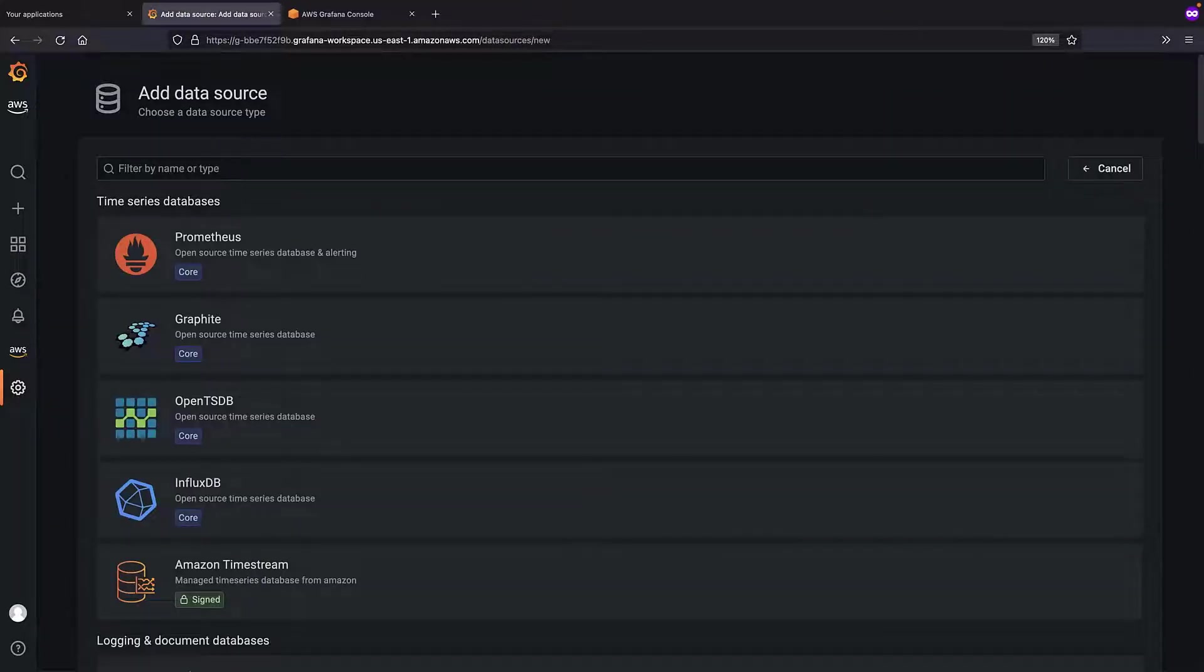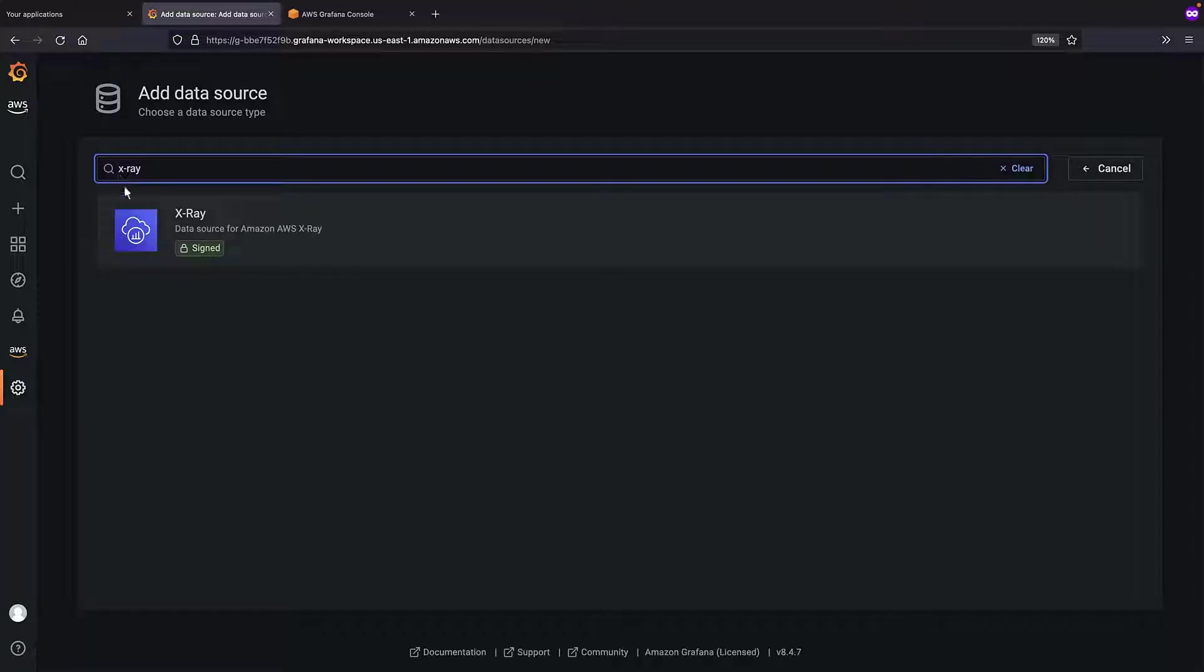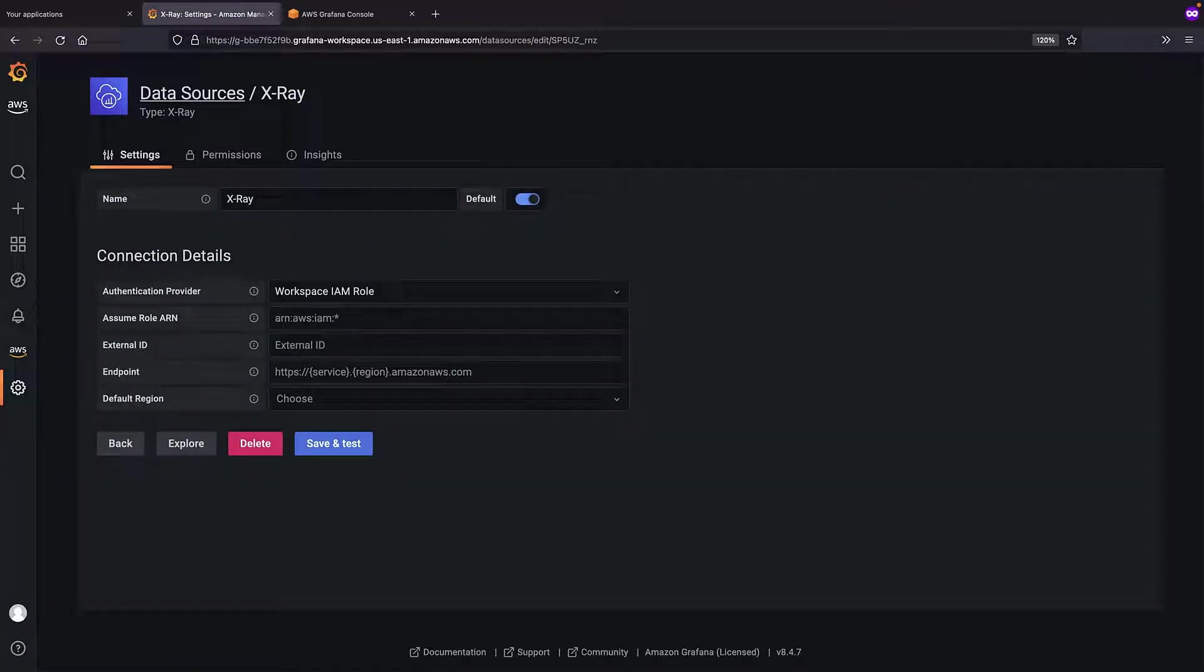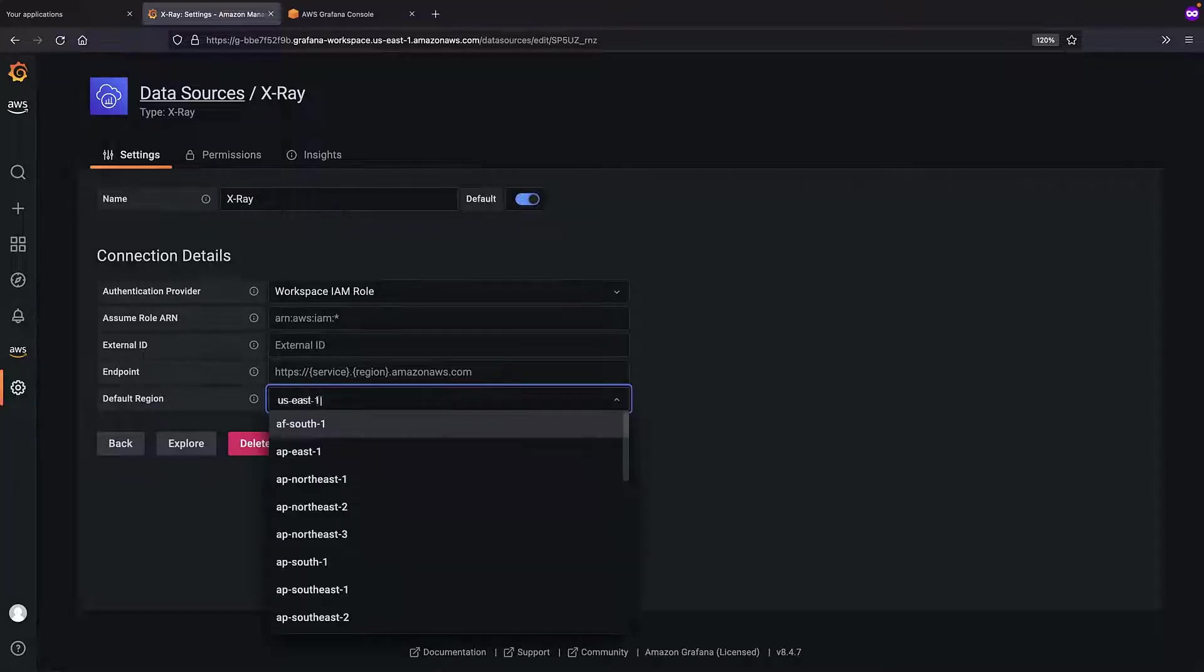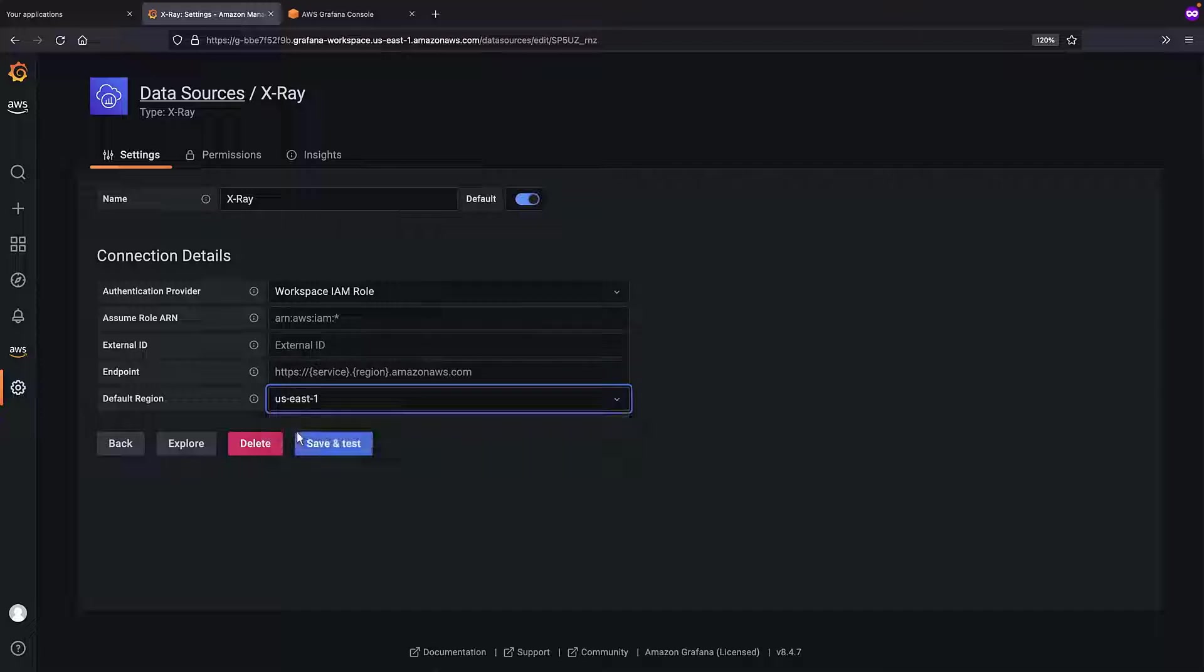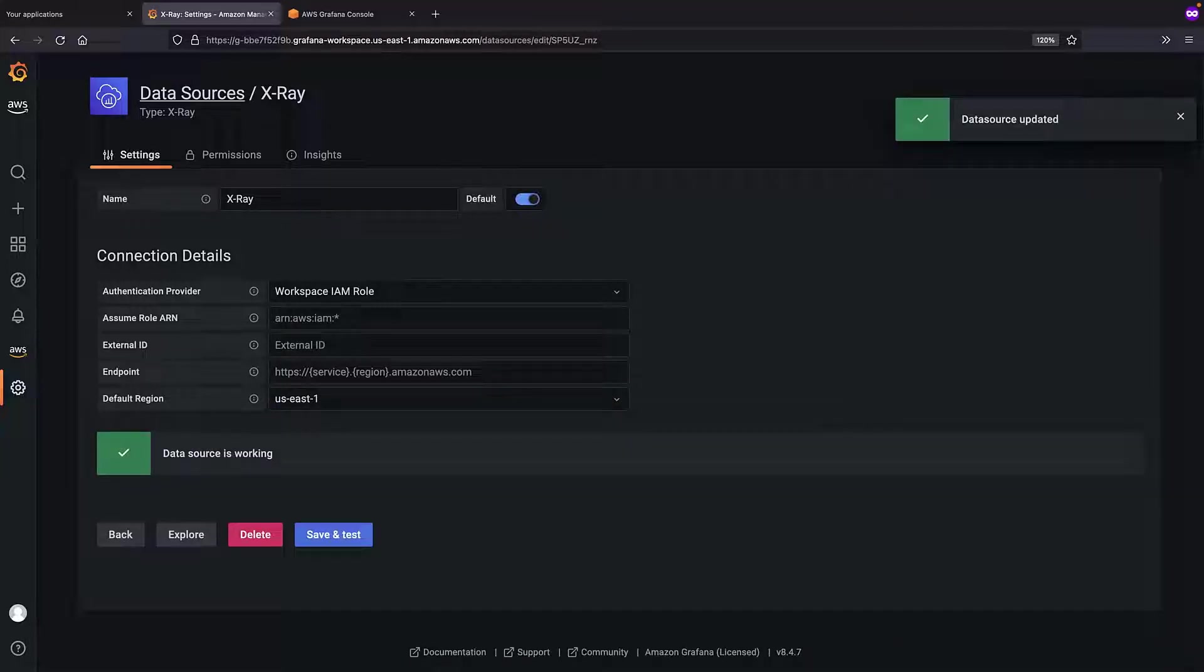More than 40 data sources are currently available in Amazon-managed Grafana. First, we'll add AWS X-Ray. For our purposes, we'll use the workspace IAM role as the authentication provider. For the default region, we'll select US East 1. Let's save and test the settings.